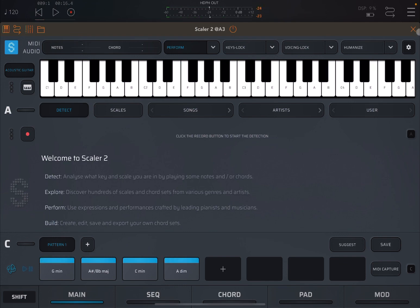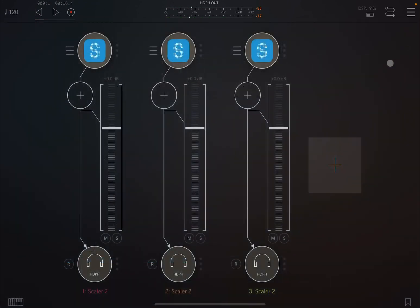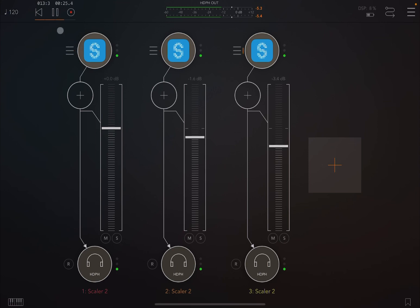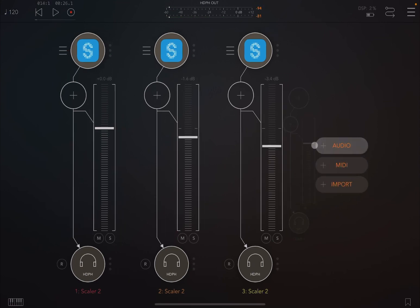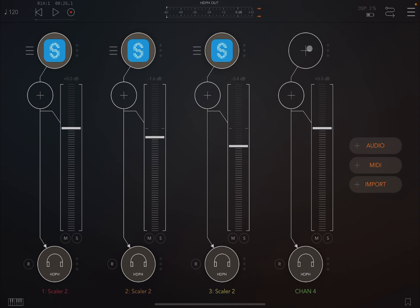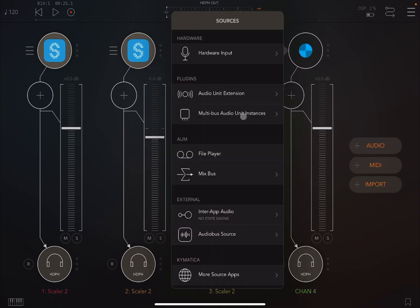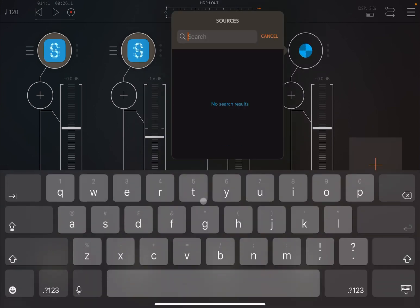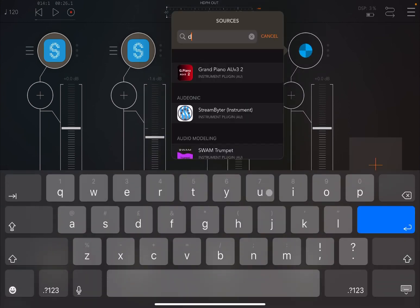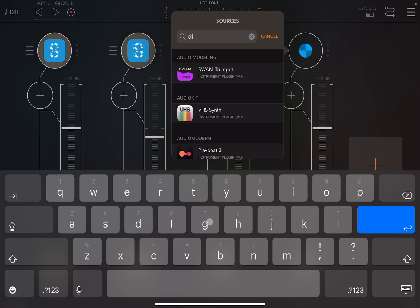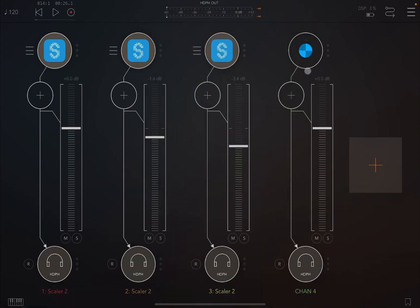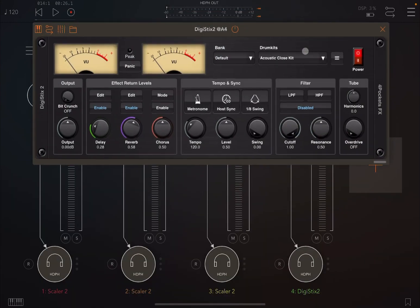Maybe we want to decrease a little bit of the volume of that guitar. Maybe a little bit of a touch of drums. So let's load, for example, something like DigiStix. Let's open up the screen, host to sync, scroll down.